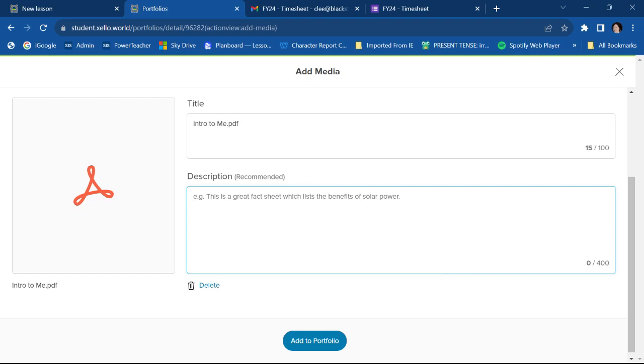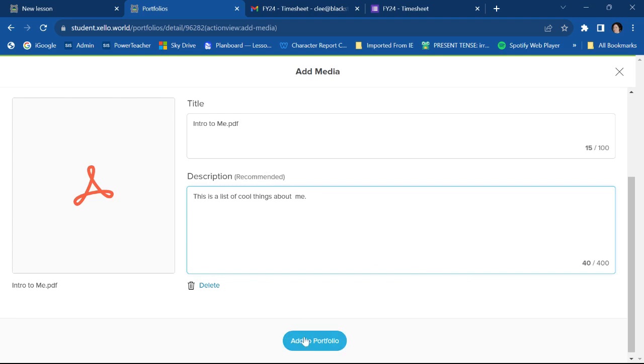And then I can also give a description if I want to. I'm going to say this is a list of cool things about me. We'll just pretend that's what it is. And then I'm going to go to add to portfolio.